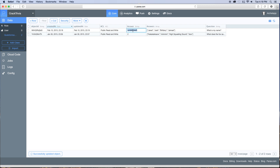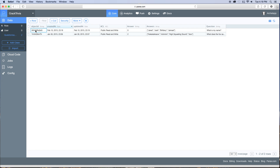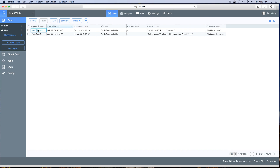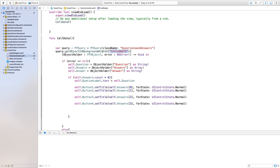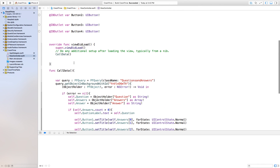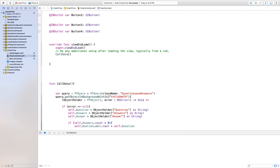The answer will be Jared — actually it'll be number zero because, if you remember, it goes zero, one, two, three. So now we have this answer set to zero. If we wanted to make this random, we would have to take this object ID and go into our Crack Trivia project and make a function that grabs a random object out of our array.